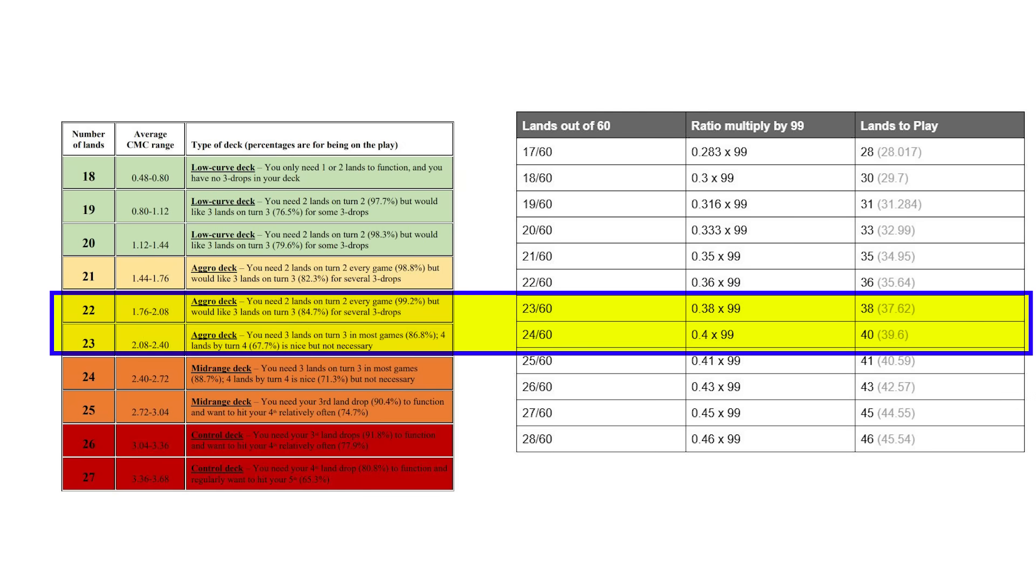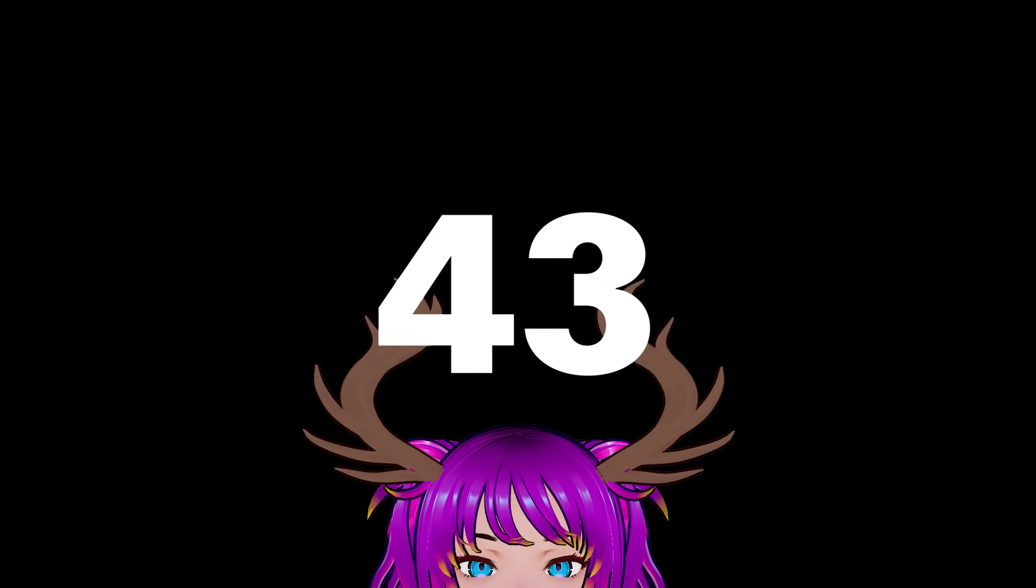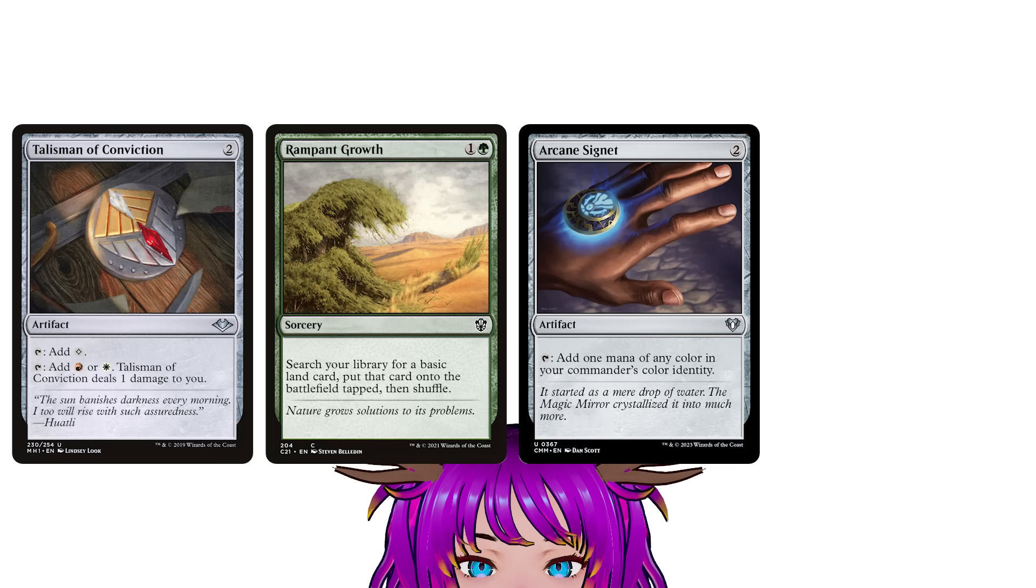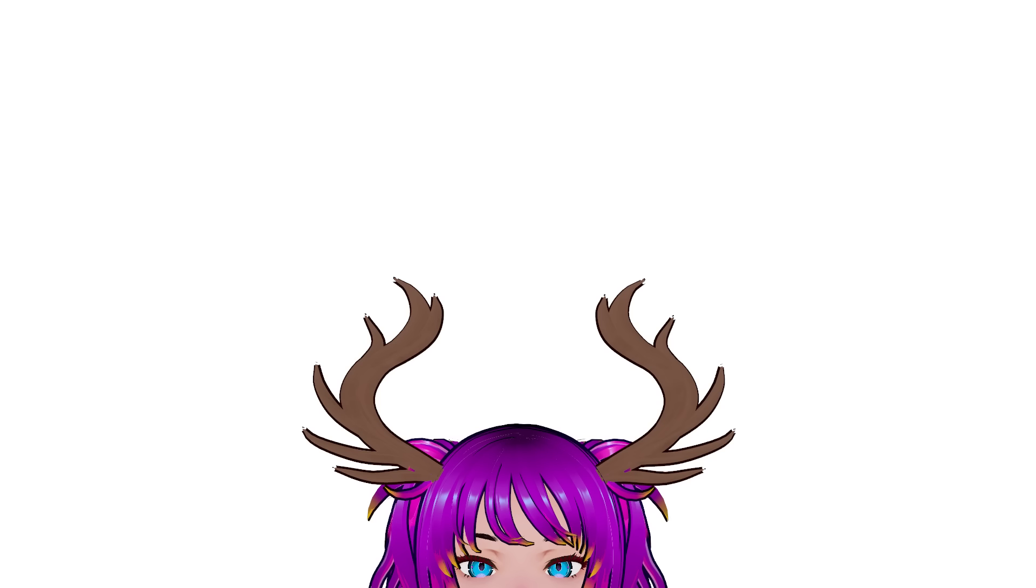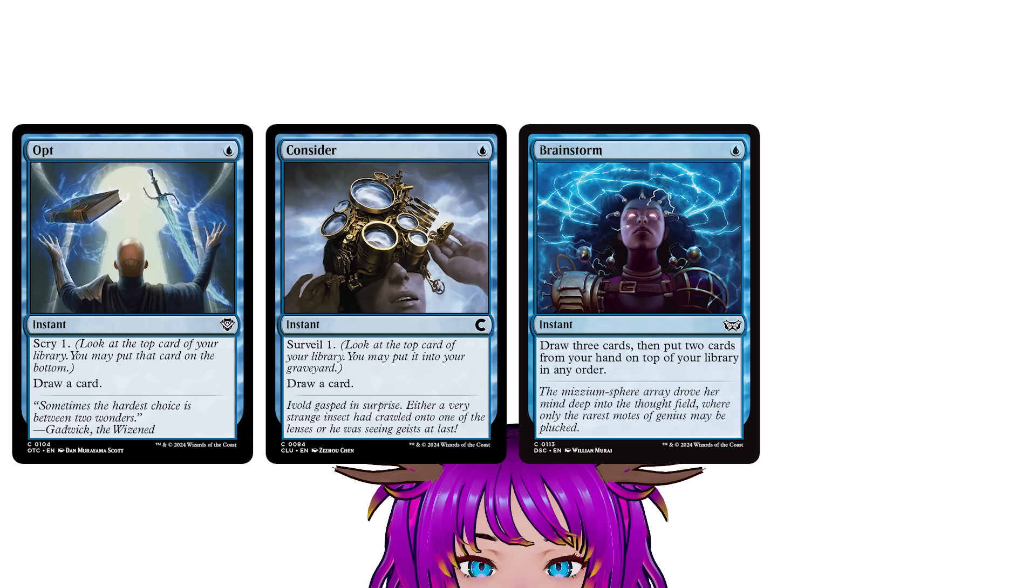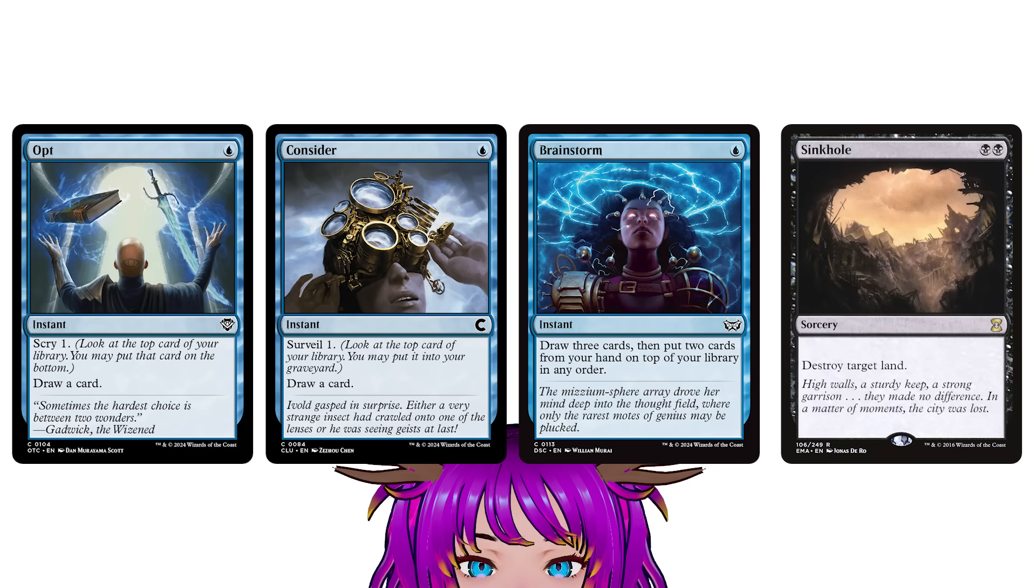Even Wizards of the Coast doesn't build pre-cons to 43 lands. They build with 37 to 39, which puts us between aggro and midrange on the scale. So, what do we do with this ugly truth? Now I bet a lot of you are thinking about the cheat to reduce this number. That for every few pieces, like three of mana acceleration or ramp, you can cut a land. Or, with enough cantripping or card draw, you're able to slim down on lands because you can dig for them better.